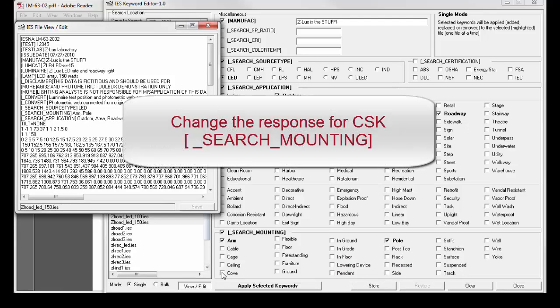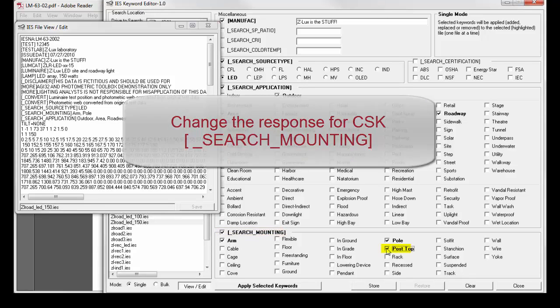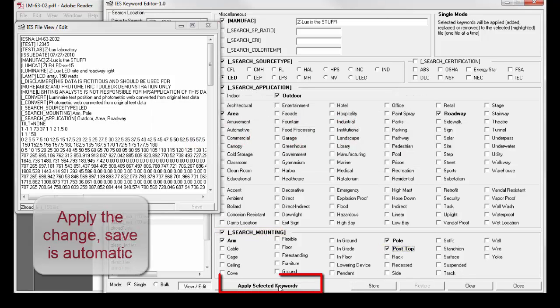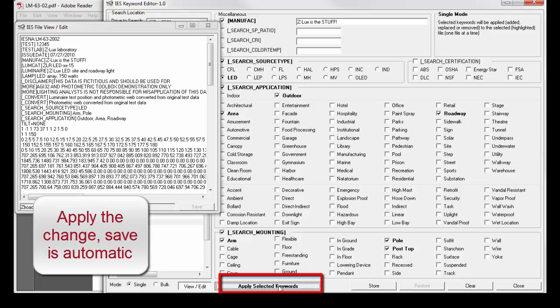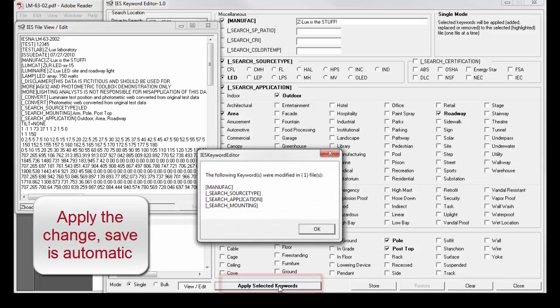So, for example, let's add in the custom search keyword search mounting, let's add POSTOP. Then I can simply click the APPLY button. IEC tells us the following keywords were modified.